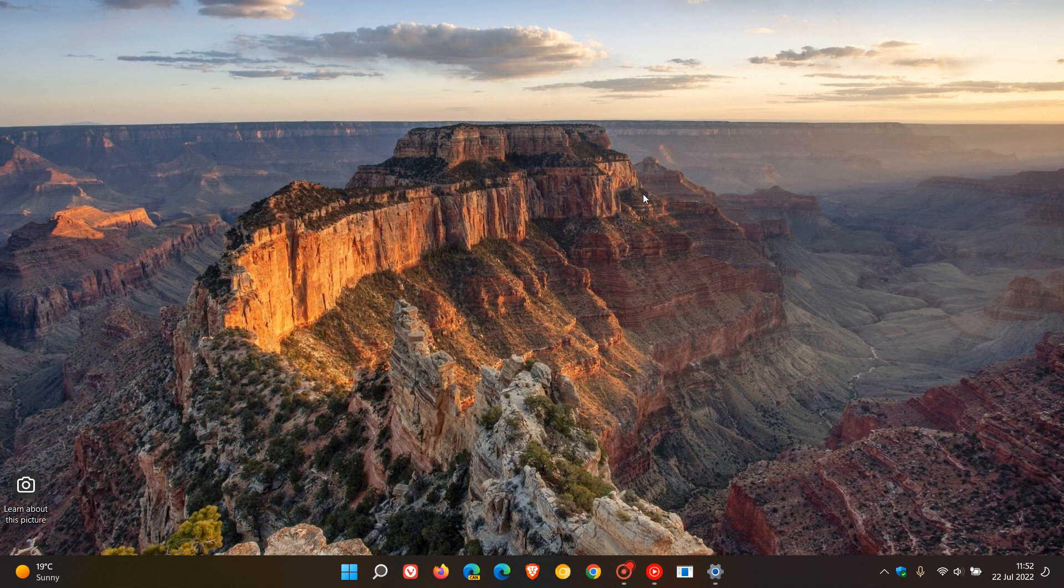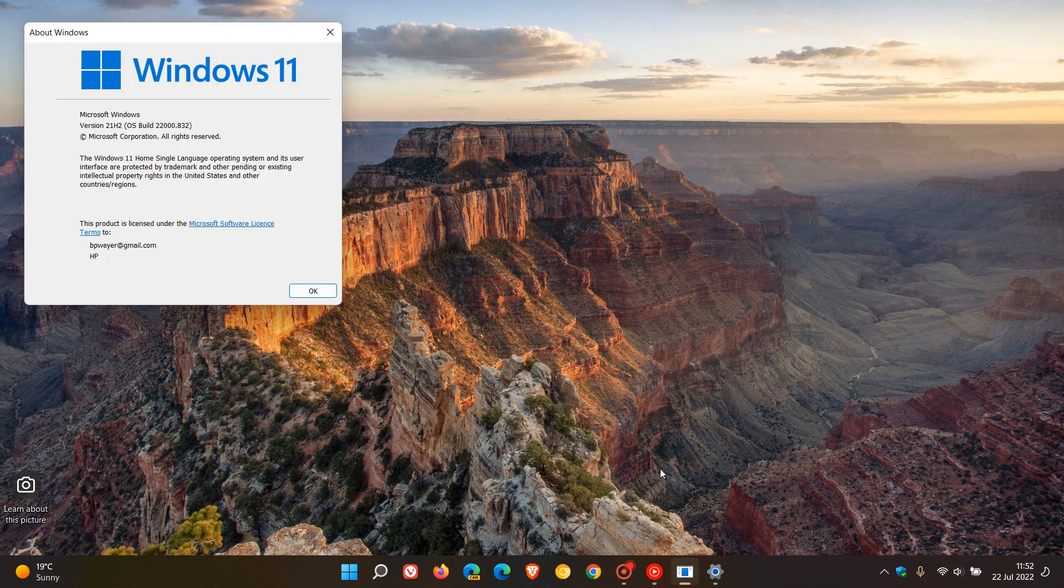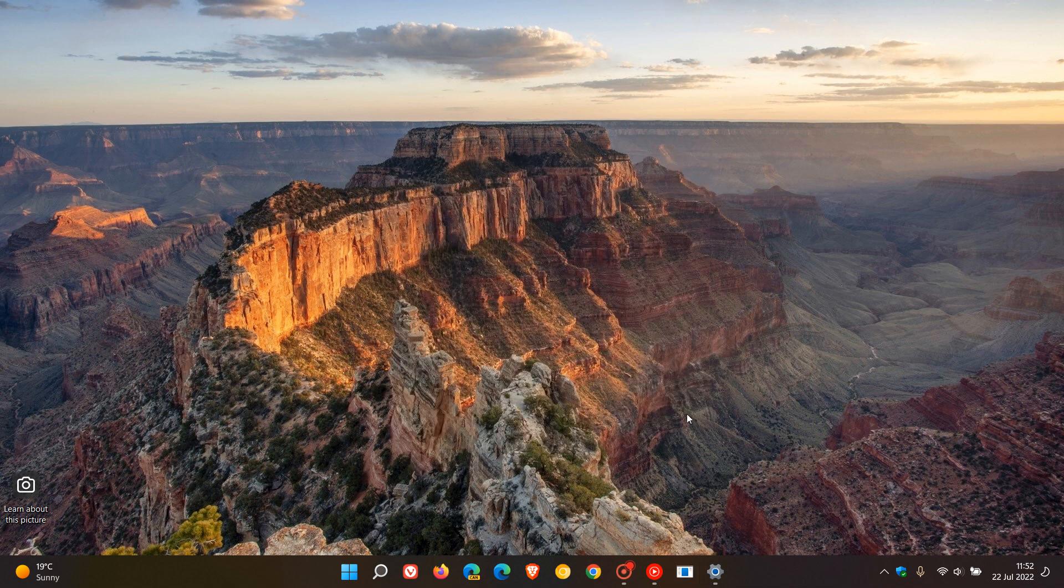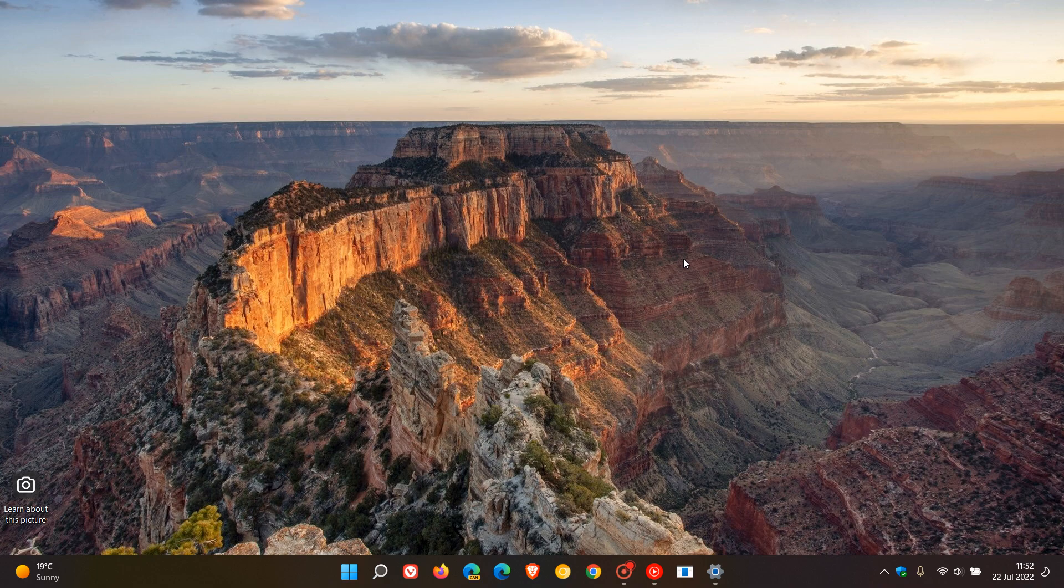And if you have decided to apply the update, the OS build now for Windows 11 version 21H2, which is the latest stable version, will be bumped up to 22,000.832. So that's it for KB5015882 this month. Windows 11's optional bug fix C release update that is now starting to roll out. So thanks for watching and I will see you in the next one.